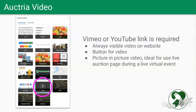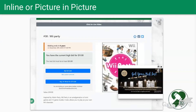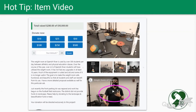You can also have a button for video — I showed that a little earlier. This is a good use on a live auction page: the user clicks the button, the window is free-floating and can be moved and adjusted for size. Picture-in-picture is ideal for a live auction page during a virtual event. Also, as a hot tip: you can use video in an item description — however this is added in the dashboard, not the website editor.